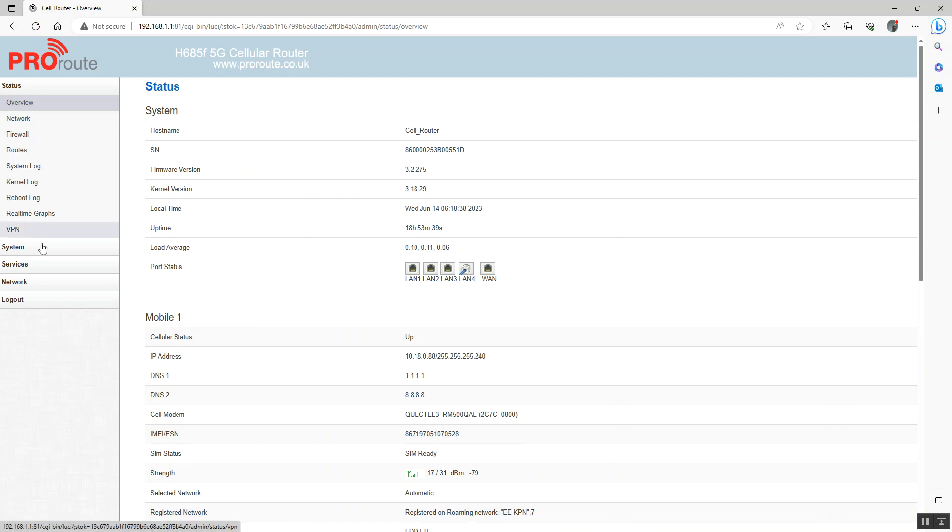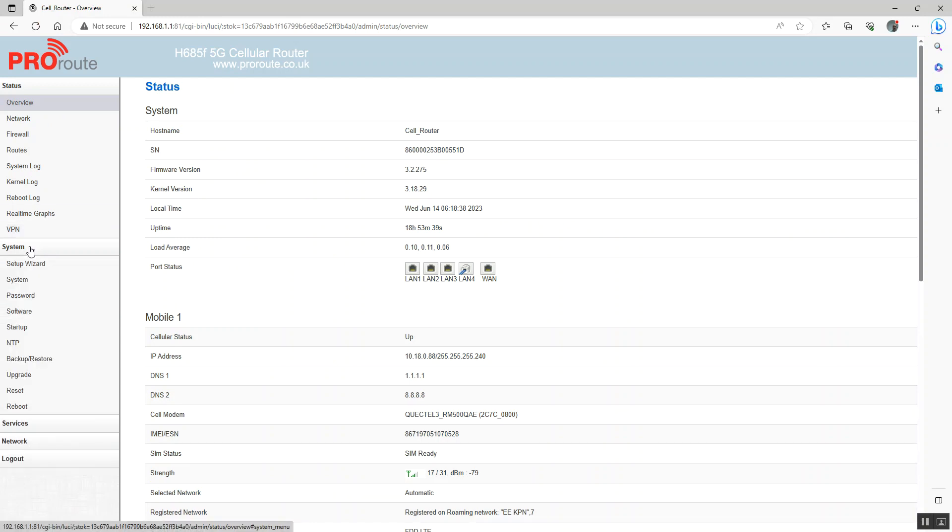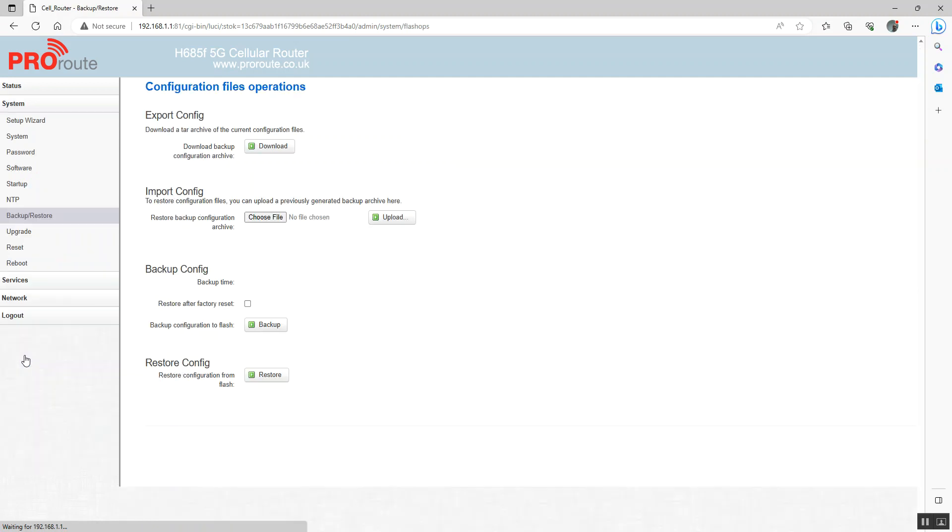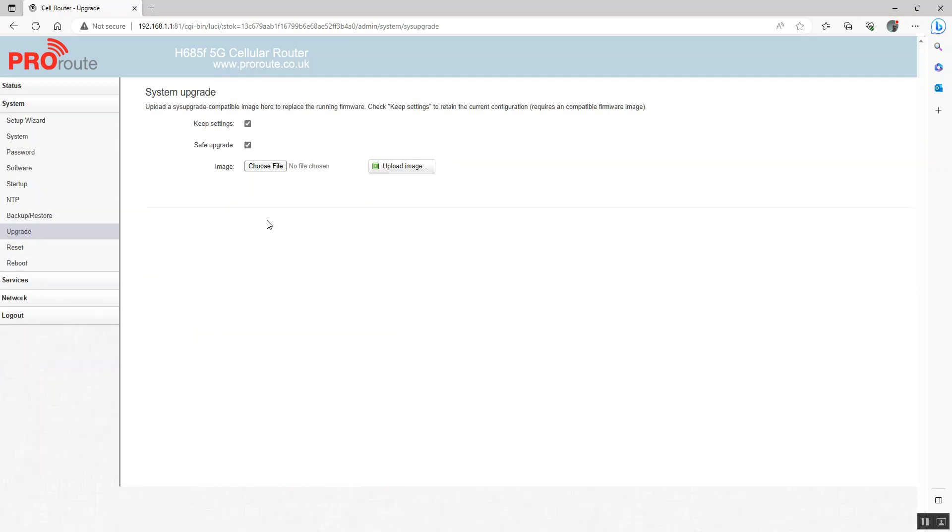The next thing, if you're going to update the firmware, you go to system and upgrade. So you can download the latest firmware, choose your file and upload your image.